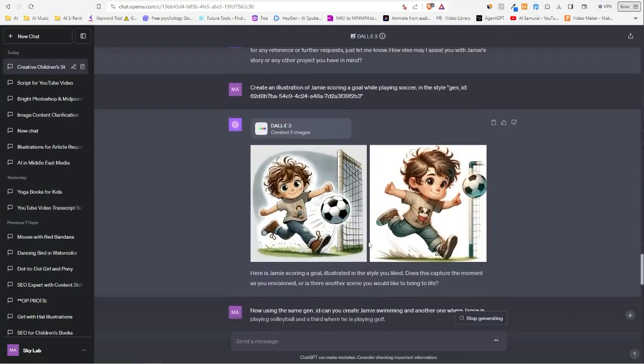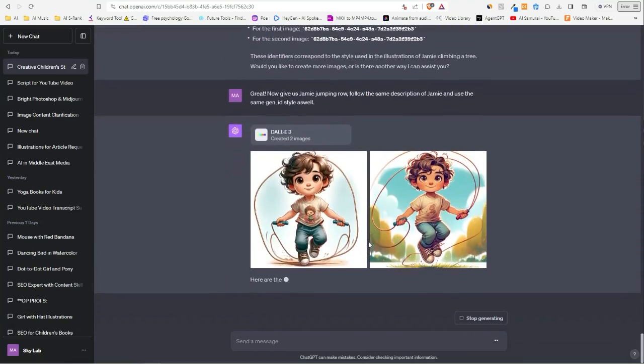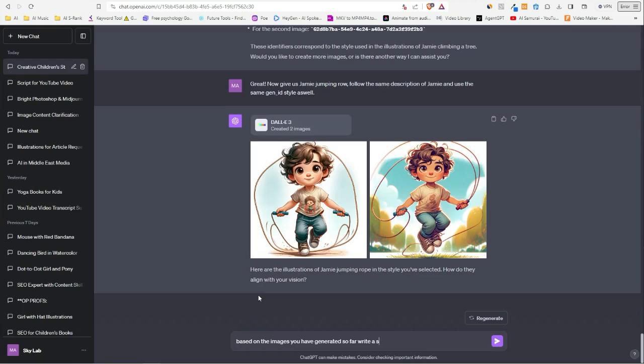So all you have to do now is to be creative. Yeah, you see here, it's really awesome. Now let's say, 'based on the images you have generated so far, write a story that I can use them.'